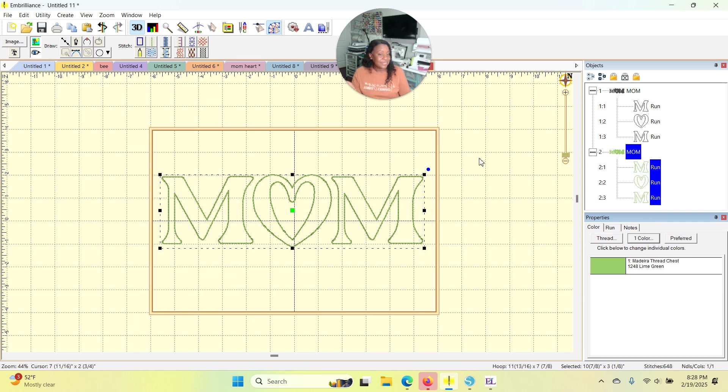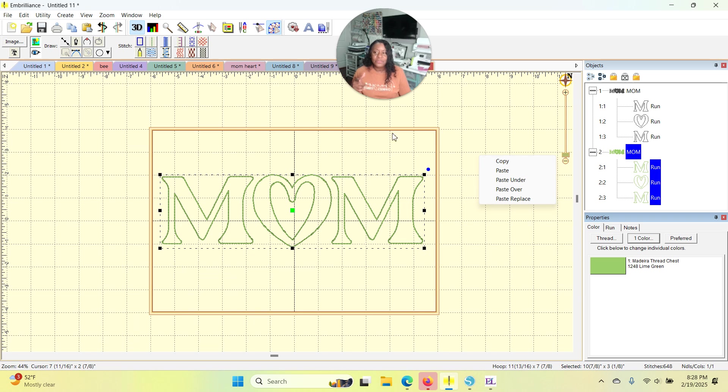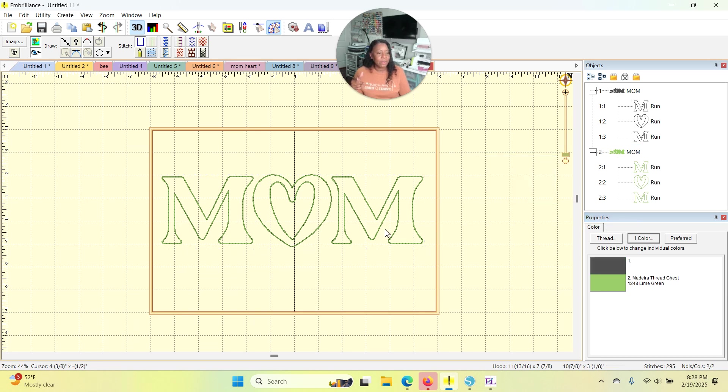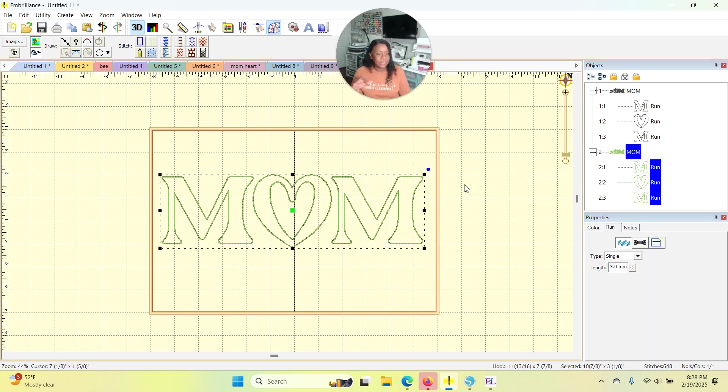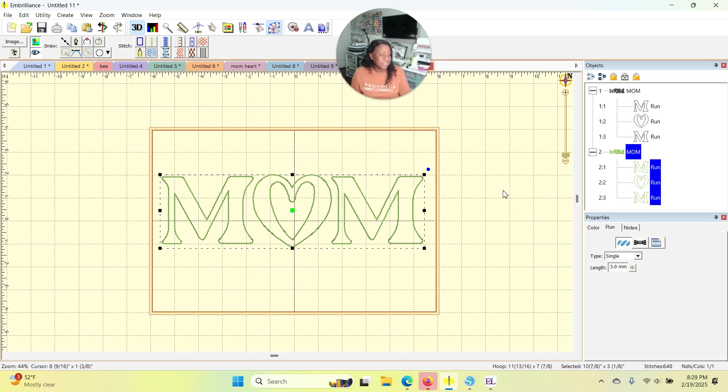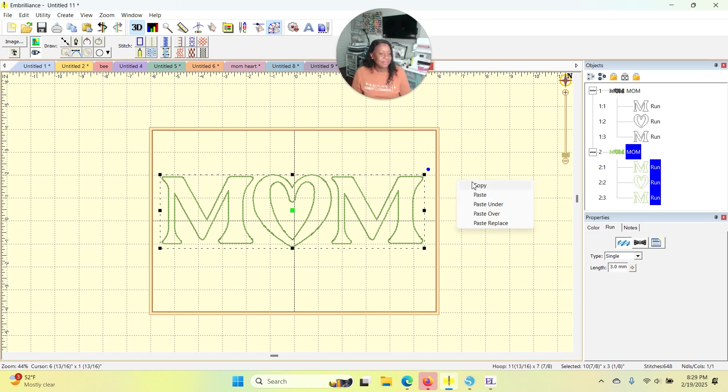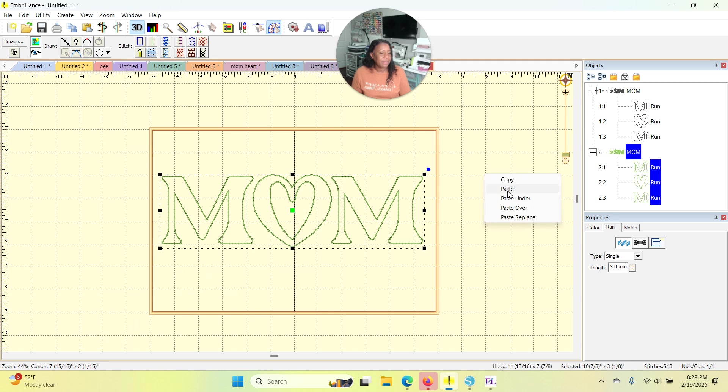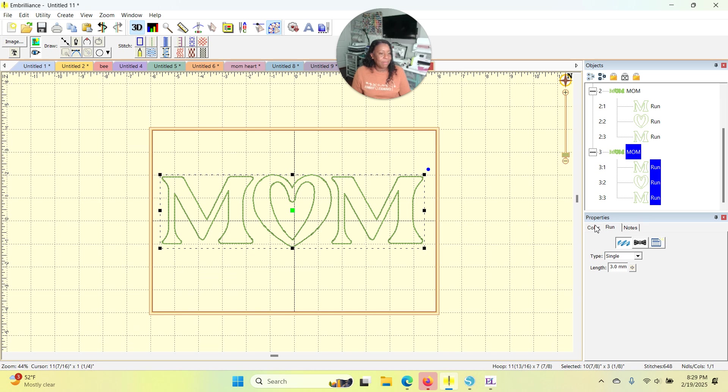Now I need to do the same thing again because I want a satin border. So I'm going to copy. And if you see, I went up here for copy paste. I can also, once the objects are chosen, once the objects are chosen, I can use my right mouse button and then click copy and then right mouse button and click paste. So that gave me another mom.